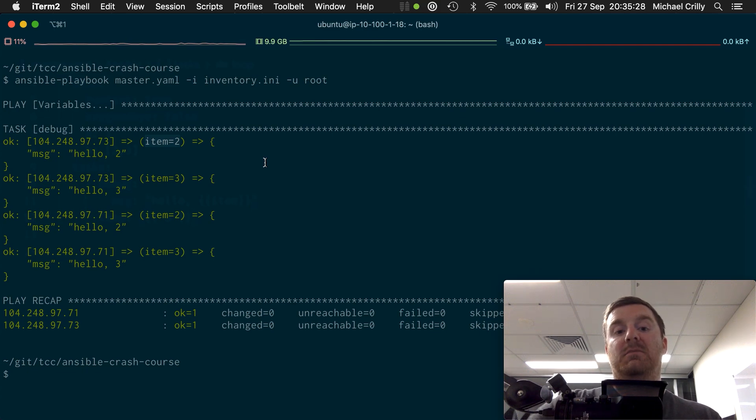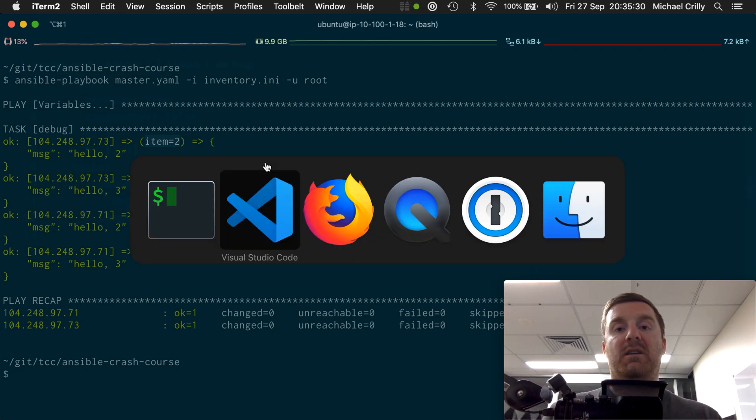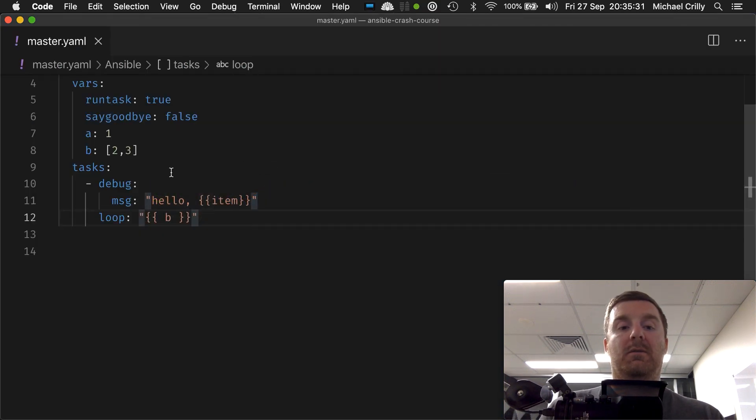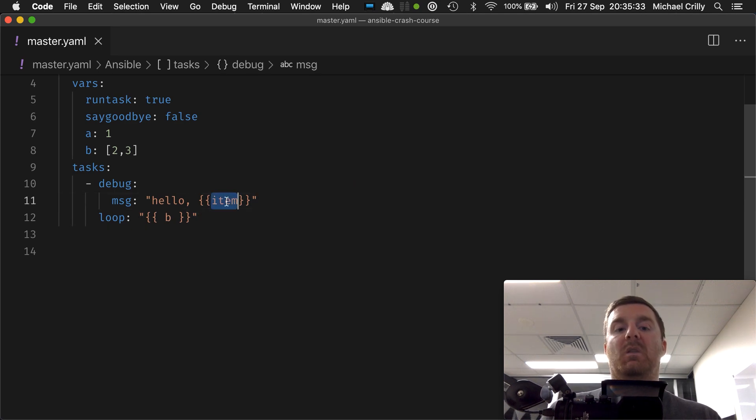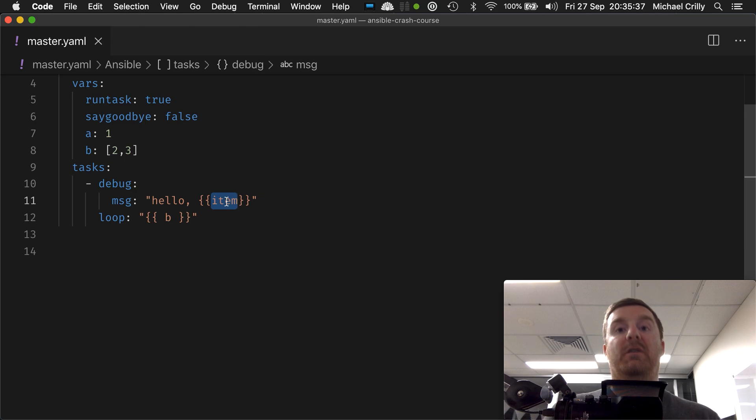Item equals two, item equals three. That is a very simple loop over a very simple list.